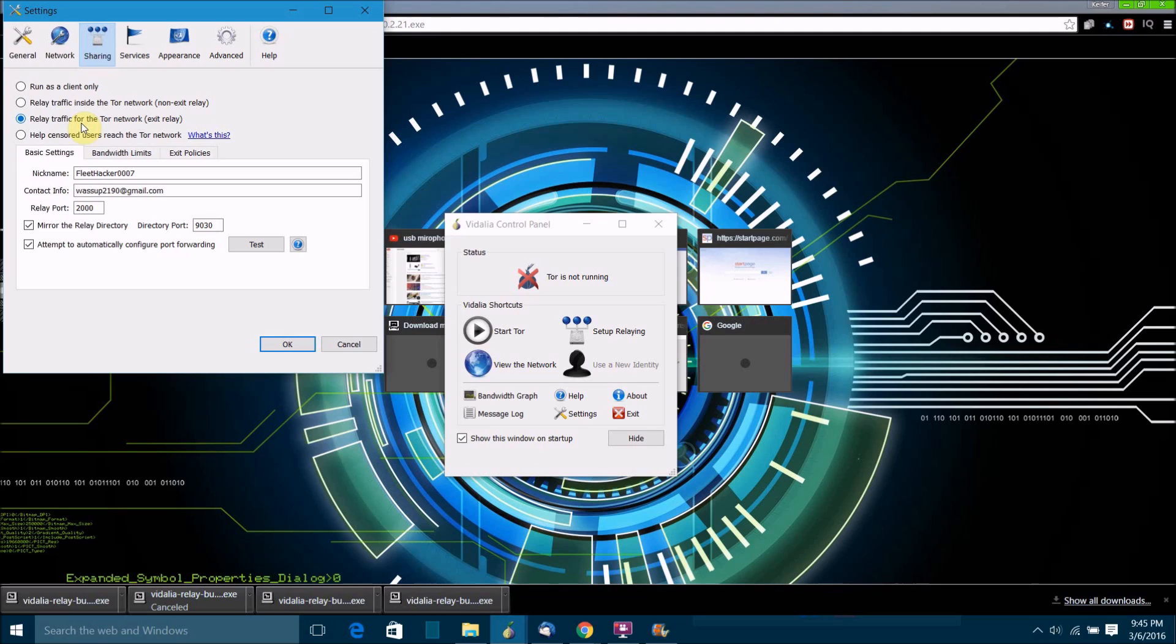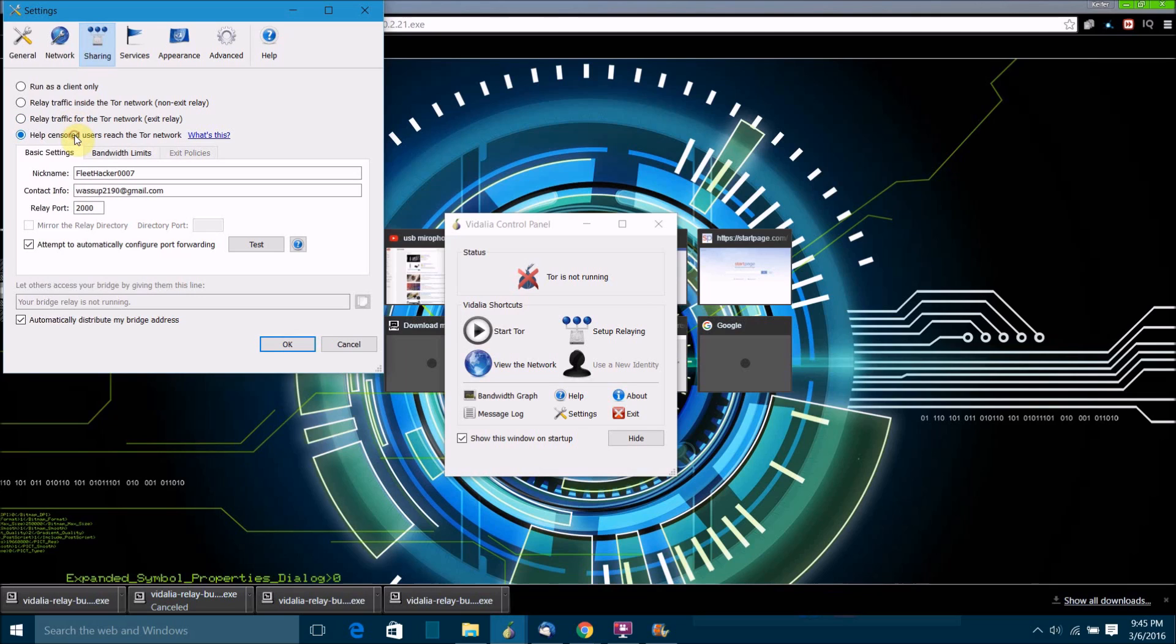In this case you might want to be a bit careful because if you choose to run this type of relay, it might be possible for your ISP to get you in trouble for what websites people who are using Tor are coming through your exit relay are using. Keep that in mind, but they do need people to run this type of relay as well.